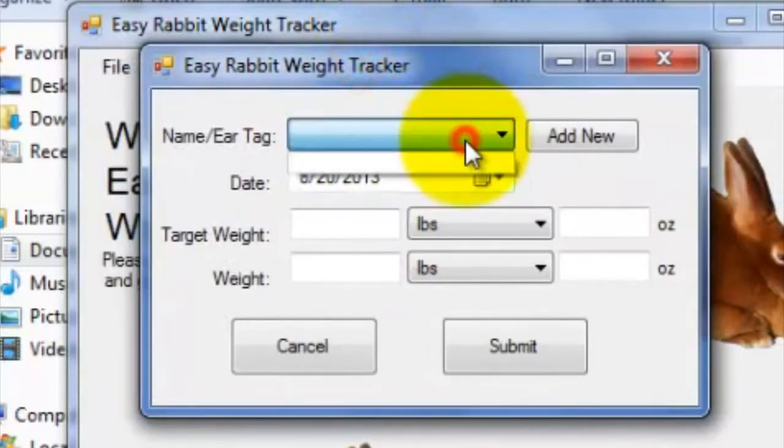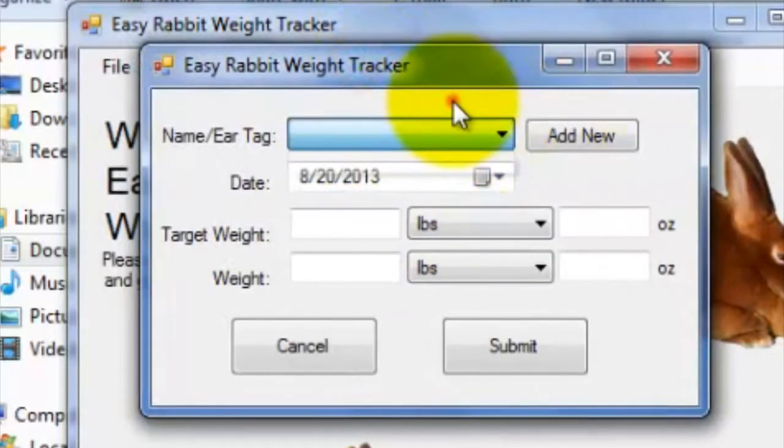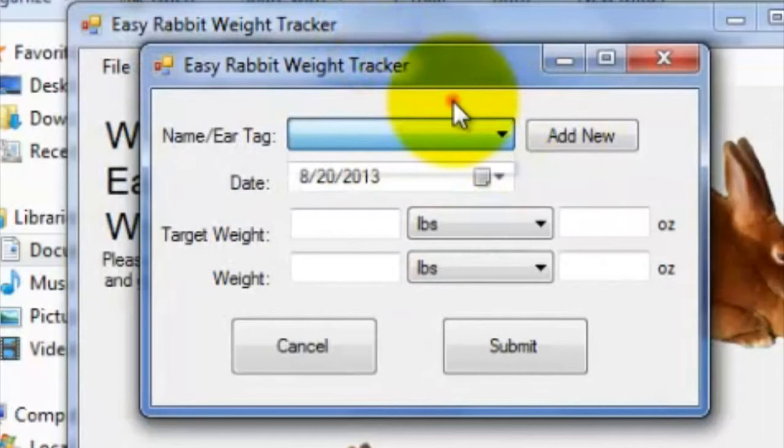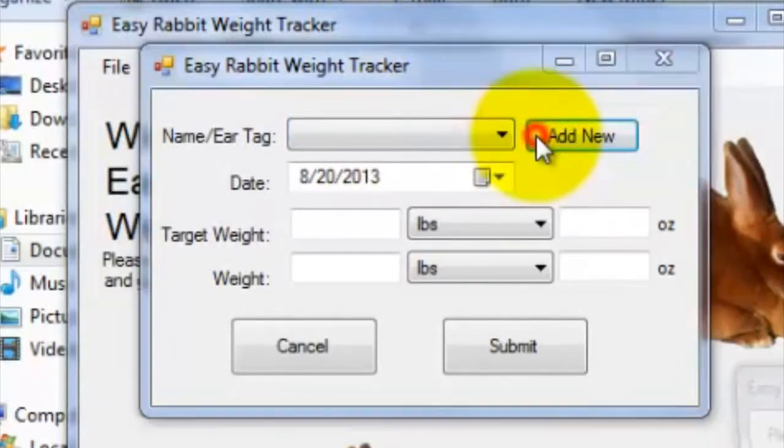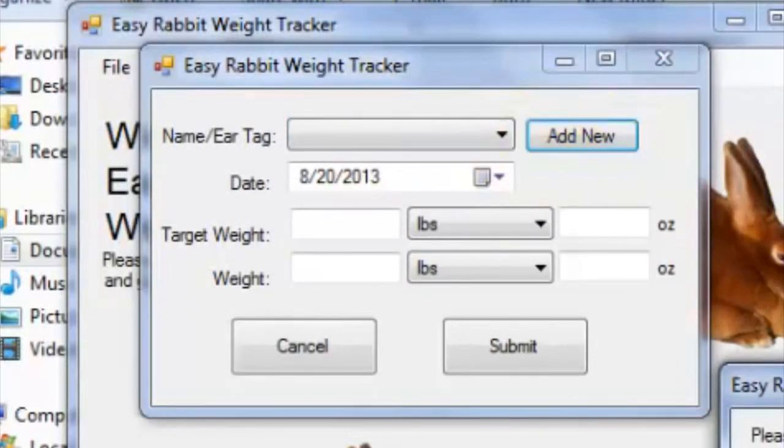Alright, so on this simple tab, you can enter a weight entry for a specific rabbit. Since I haven't entered any rabbits into the system yet, I'll first click on the Add New button, and enter the name or ear tag of the rabbit that I wish to add to the database.